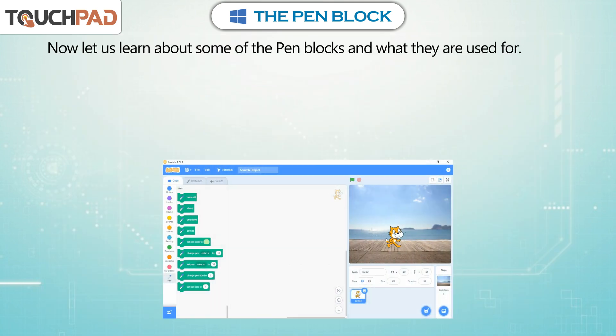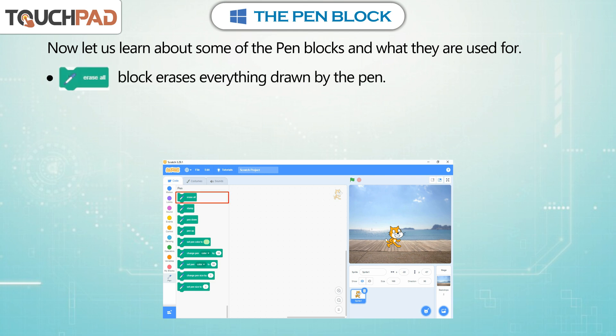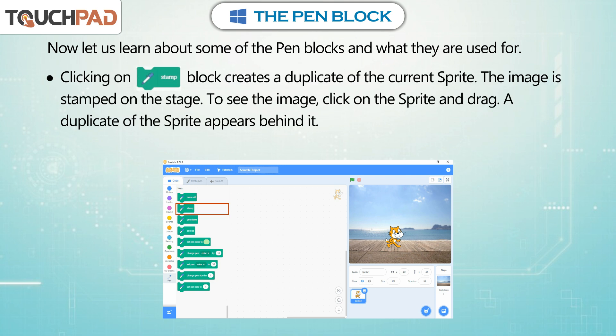Now, let us learn about some of the pen blocks and what they are used for. The Erase All block erases everything drawn by the pen. Clicking on the Stamp block creates a duplicate of the current sprite, and the image is stamped on the stage.